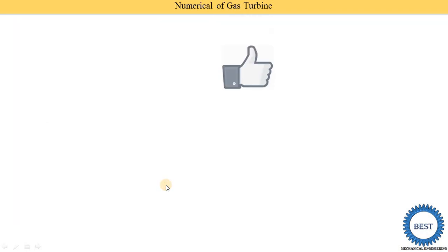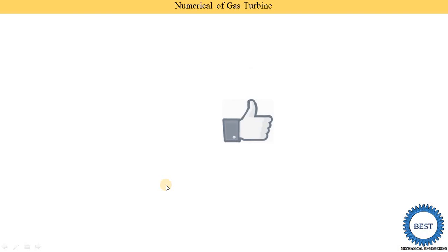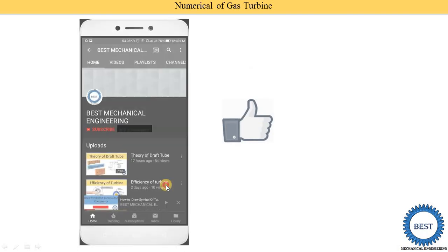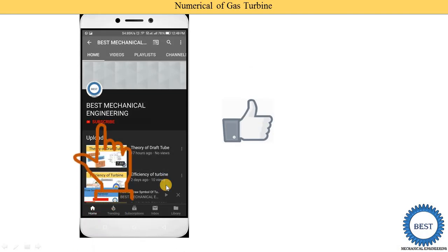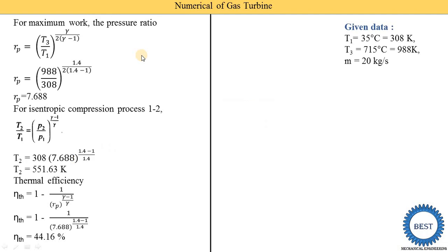Before moving ahead, I request you to like the video and subscribe to my channel for more videos related to power plant engineering or other subjects of mechanical engineering. Various links are provided in the description and cards; for other subjects, please visit the playlist.